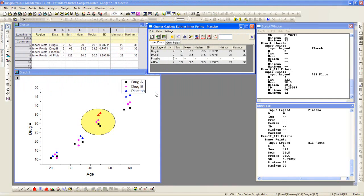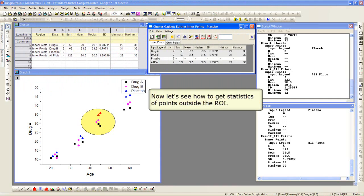And also it will append, it will create new rows and append those to the cluster workbook. Again, you can compare what we see inside the cluster gadget dialog itself with what is reported in the newly generated workbook there, cluster.